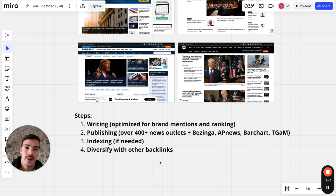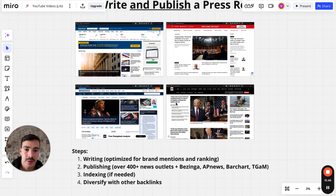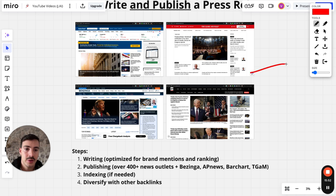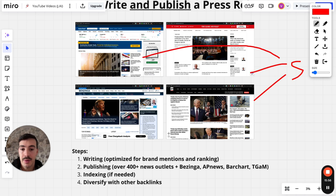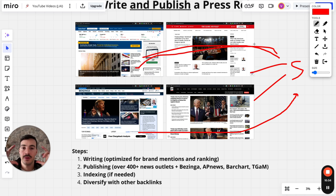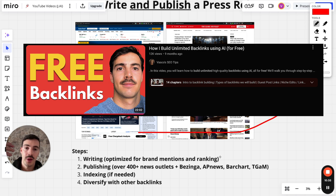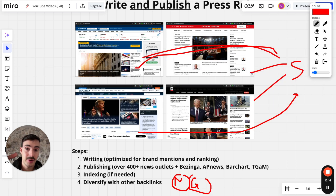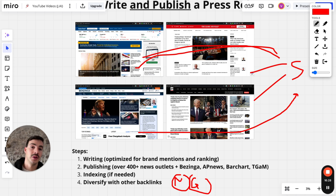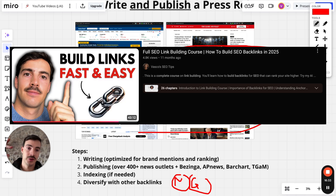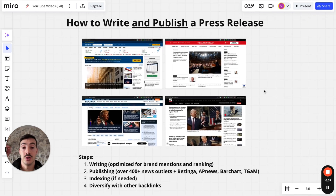Step four is diversifying with other backlinks, because a press release is a backlink — all these news sites point back to your main site with brand mentions and links. Please watch my other video linked in the description teaching you how to diversify backlinks with niche edits and guest posts, which are two powerful and cheaper types of backlinks. You need to diversify your link portfolio — not just press releases, but also niche edits and guest posts — to rank on Google.